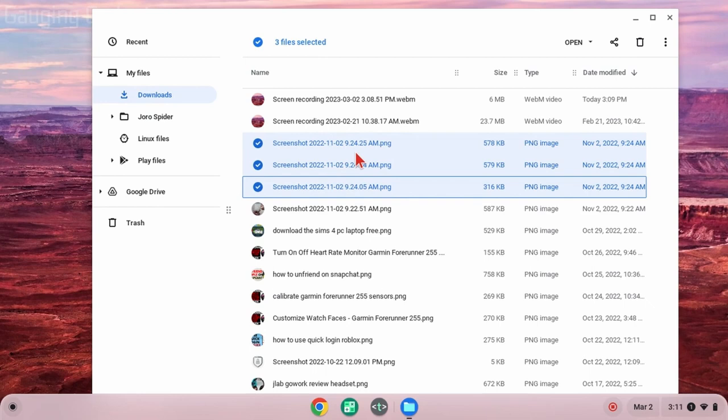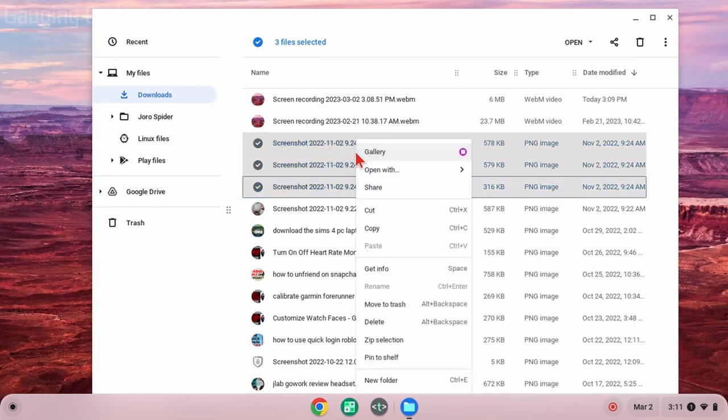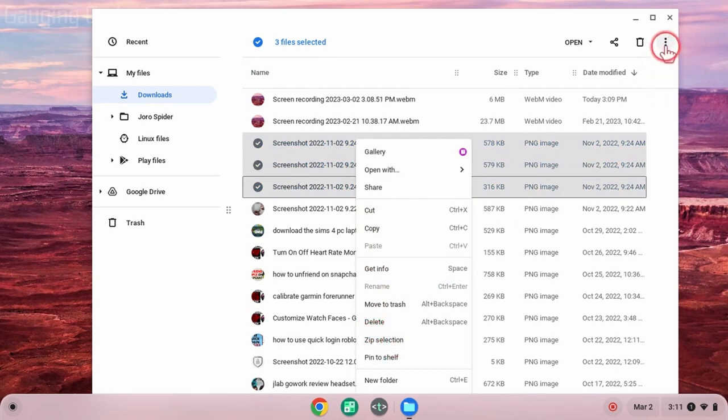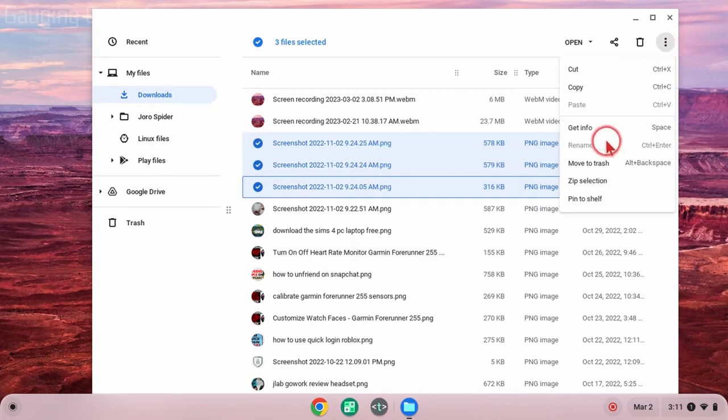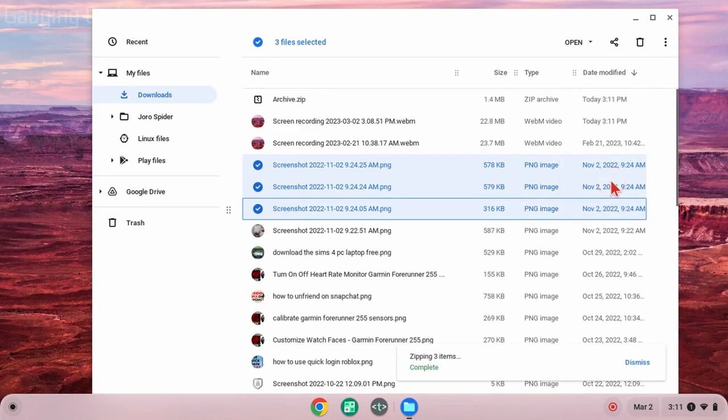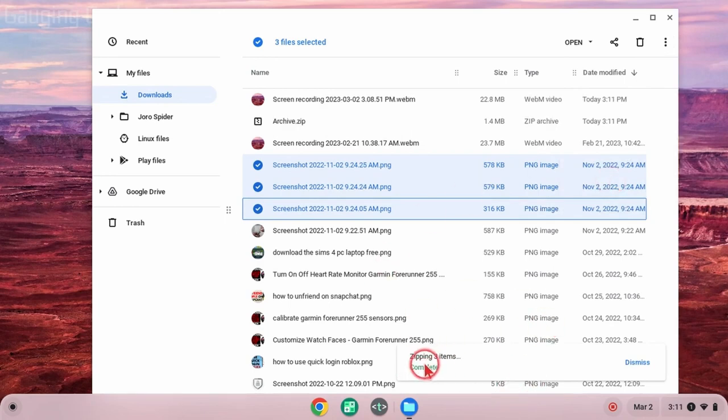Once you've selected your file or files, all we need to do is right-click if we're using a mouse, or double-tap the touchpad if we're using a touchpad to open the menu, and then go down and select Zip selection. You can also go up to the three dots in the top right of Files and select Zip selection there. Go ahead and select Zip selection, and it'll very quickly zip those files.